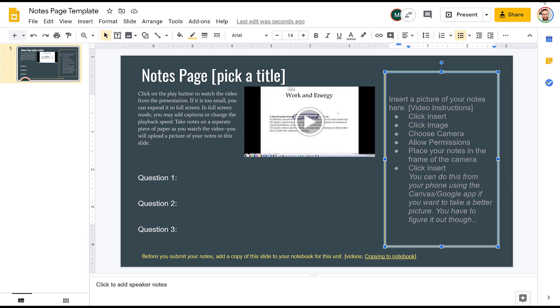And so these instructions are how to take a picture using your Chromebook and inserting a picture of your notes into our slide here. Now, you'll have the appropriate title on here. You don't have to worry about that. This is just my template for everything.